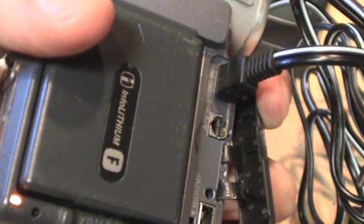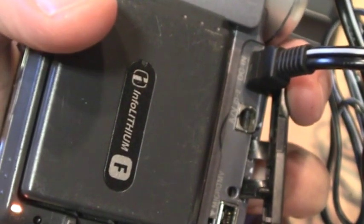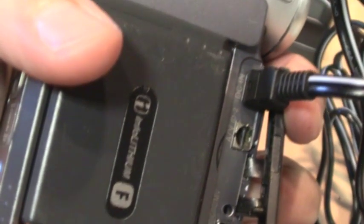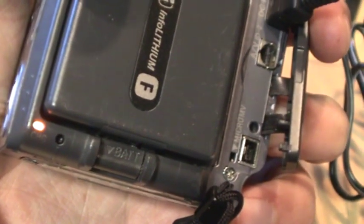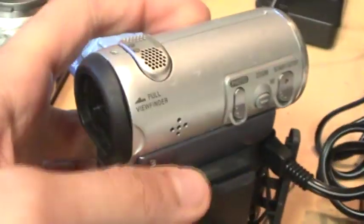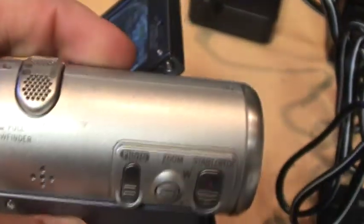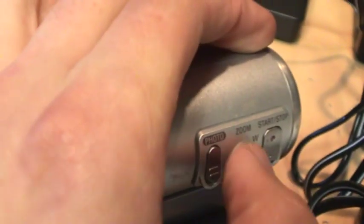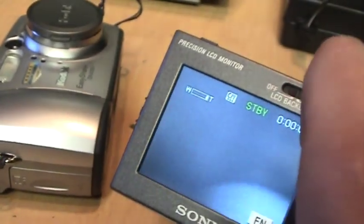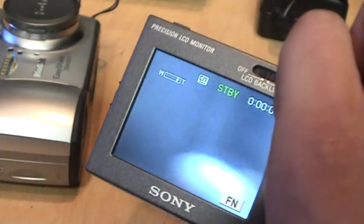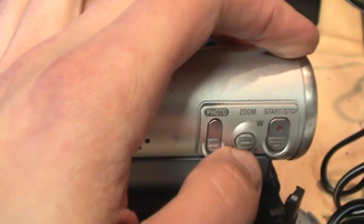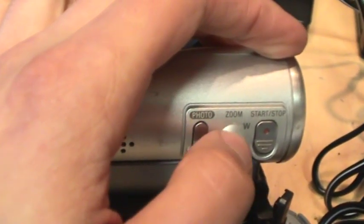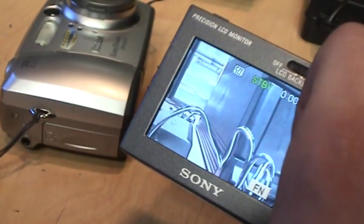There are the ports, the power input, AV input and output using a special connector which Sony still uses today, and the firewire port for connecting to your computer. There it is turned on. This thing has a very strange zoom control. That is the zoom lever. You wouldn't think it would work but if you hold your finger on it and just push up or down you can see it zooms in or out. So it does not seem to move at all but just your finger pressure on it is what controls the zoom.